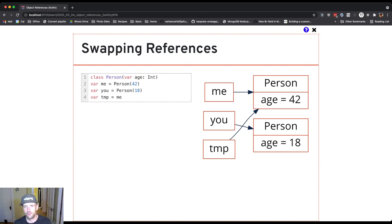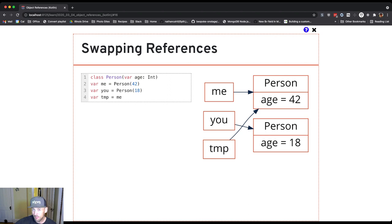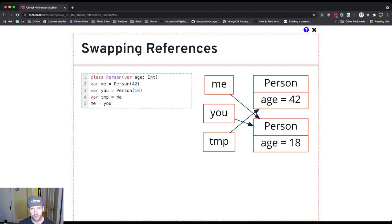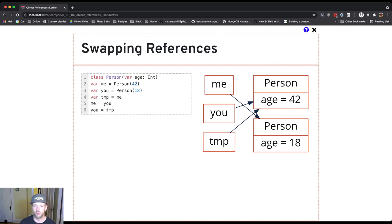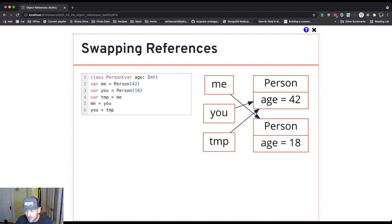I have two references to the person with age 42 and one reference to the person with age 18. What this allows me to do, because temp is holding onto this reference I'm going to need in a minute, is I can move the reference from me to refer to the person with age 18. This is the dance we do. Then the last step is to reassign the reference variable you to refer to the person with age 42. The way I do that is I use temp, because temp is still holding a reference to the person with age 42.